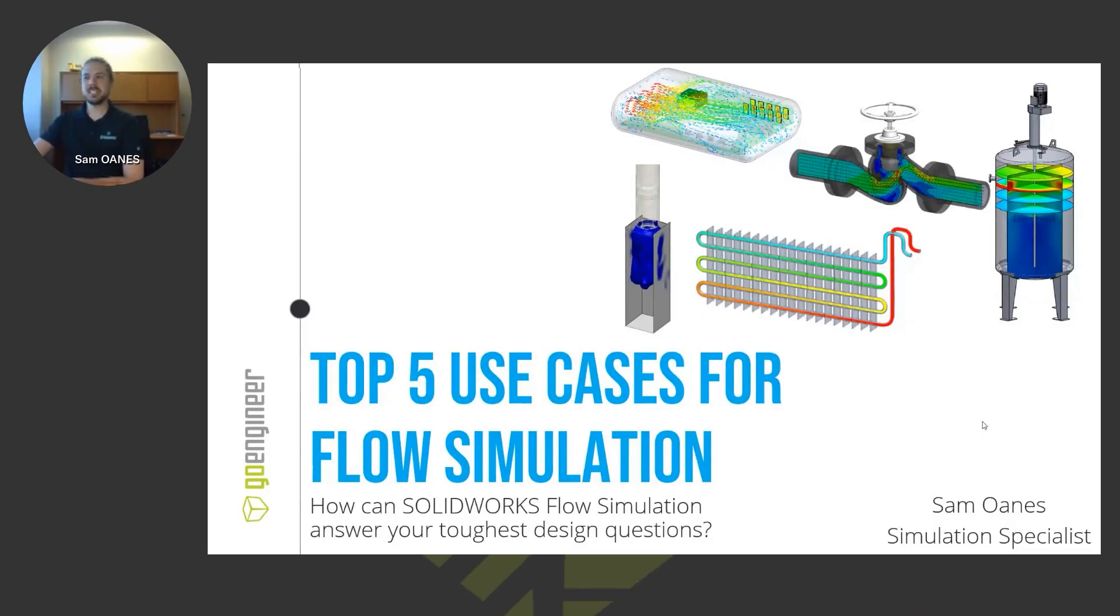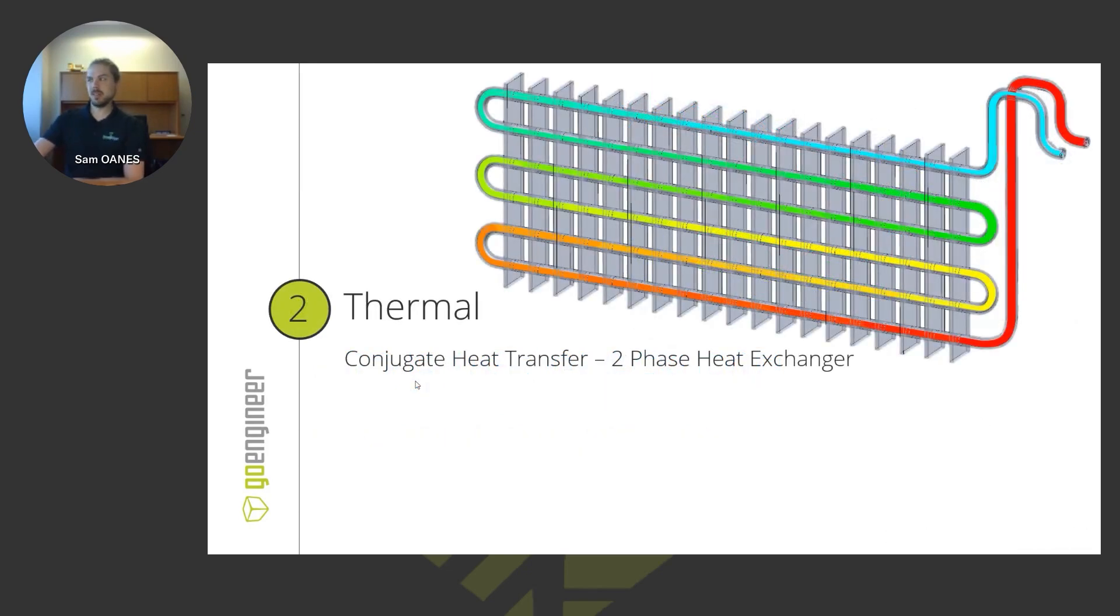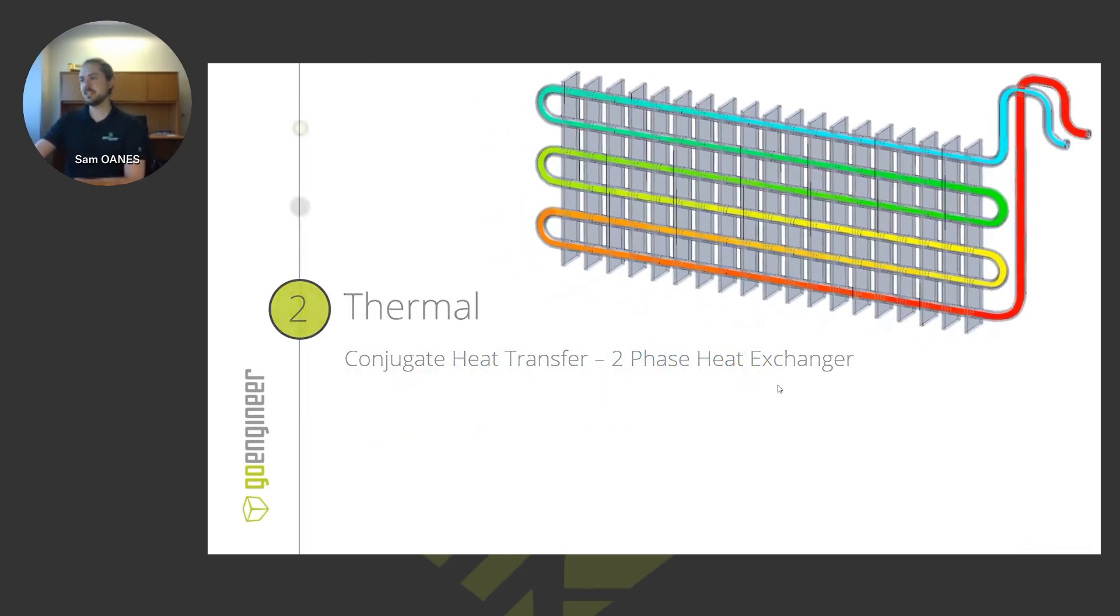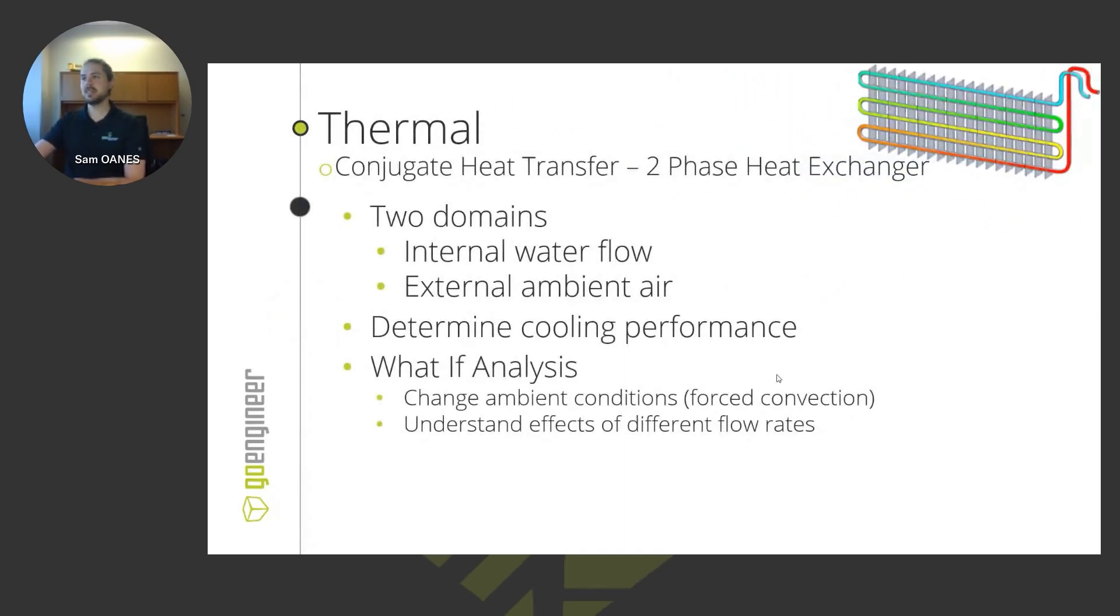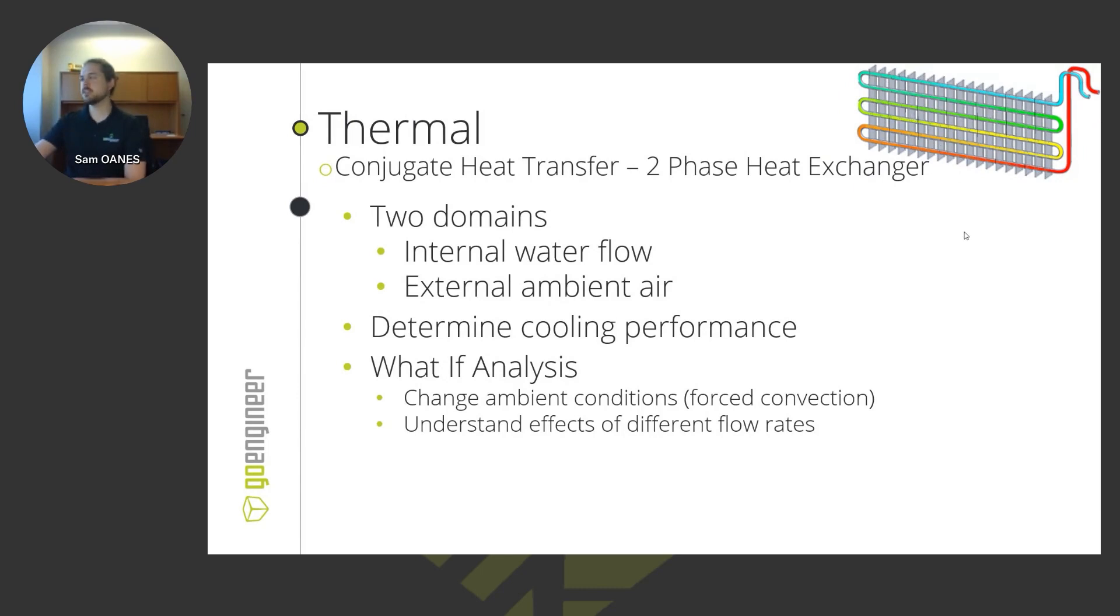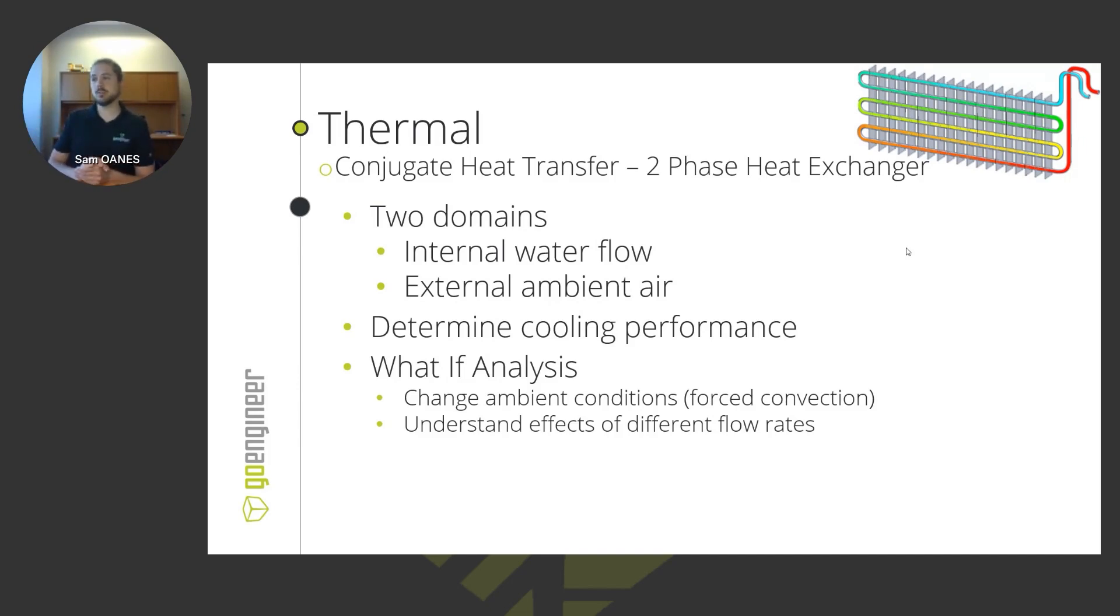Switching gears here into my next topic, I'm going to talk about another thermal example with a heat transfer problem: a two-phase heat exchanger. So that two phase means that we've got two domains. We've got an internal water flow that's running between these plates and cooling off those plates. And then we're also considering the air around the structure.